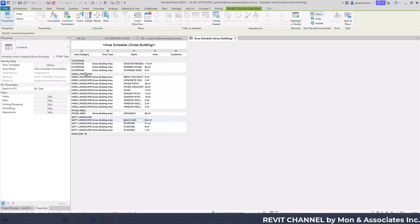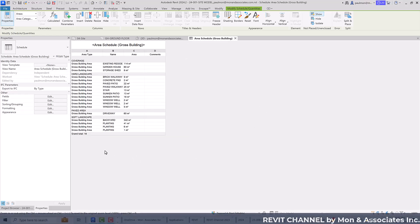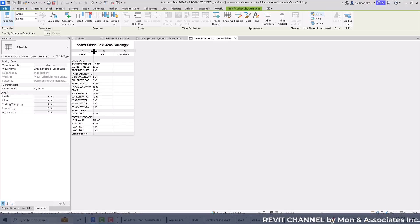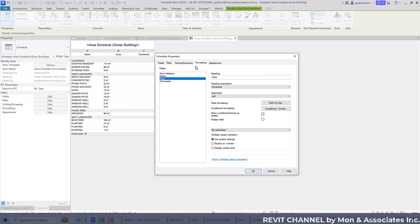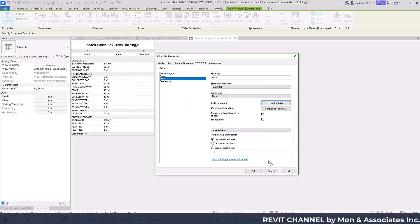Now that the setup is complete, because we have a header, we don't need to see the Area Category column repeated. Right-click and hide that column. We can also remove the Area Type field since we know everything is Gross Building Area. Now we have a heading and area name. We need to format the area column — make it right-justified, set the field format to square meters with at least one decimal place and digital grouping.